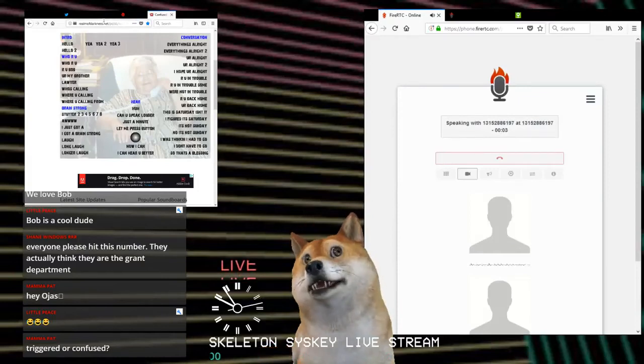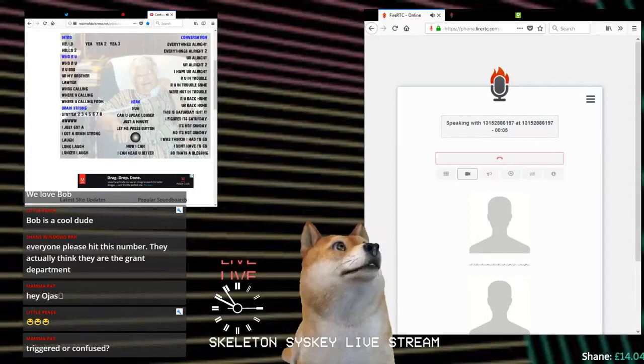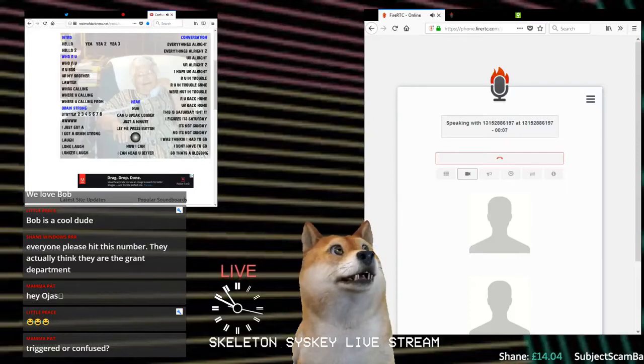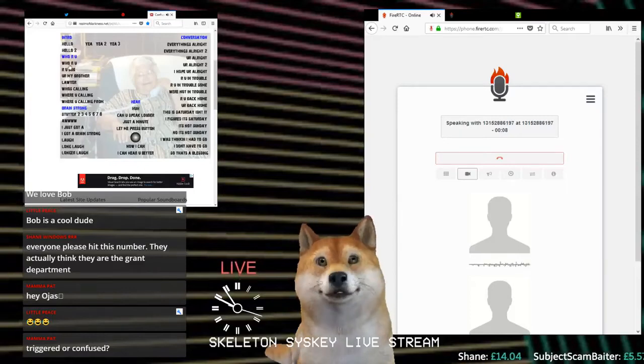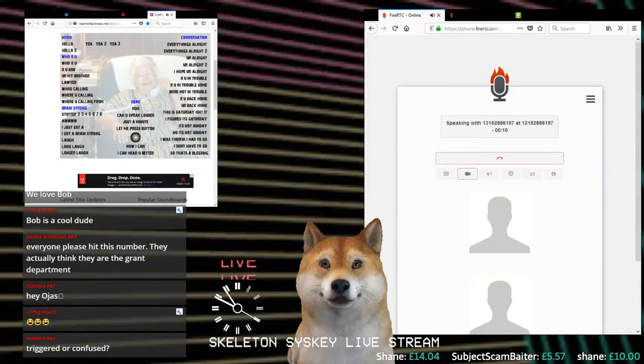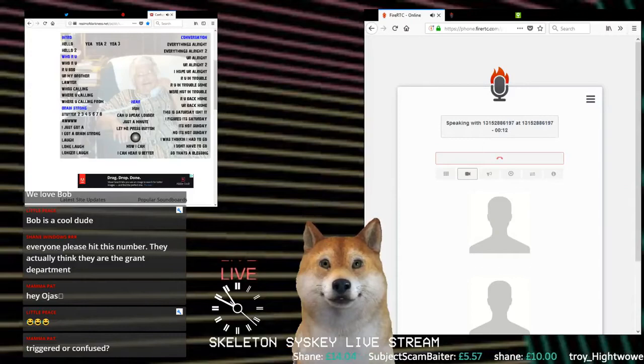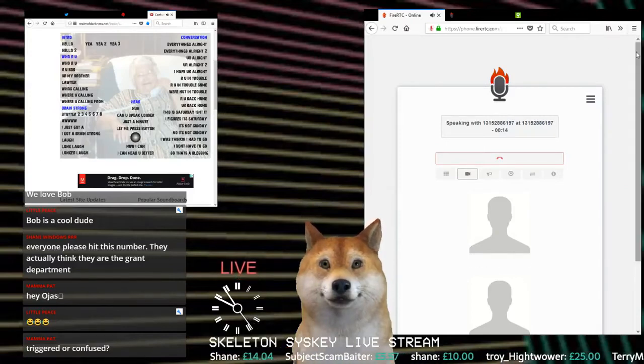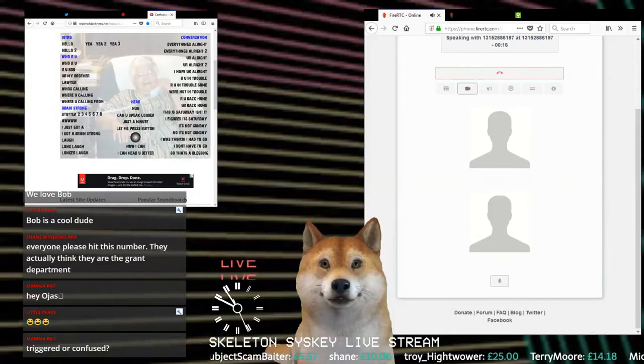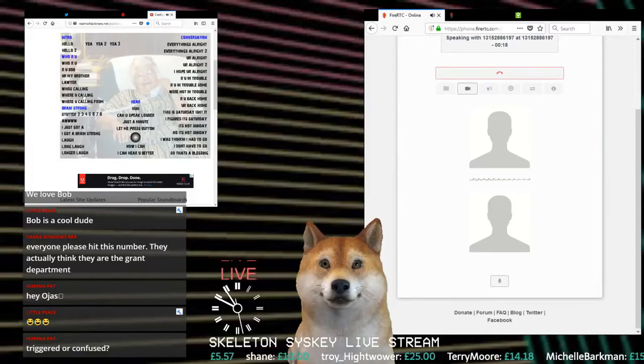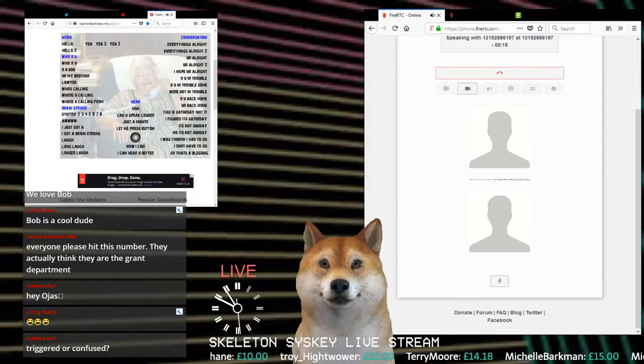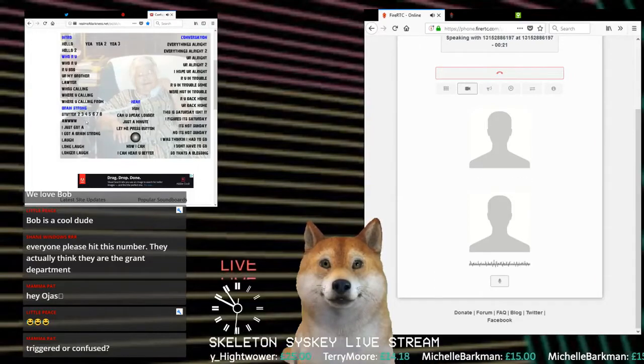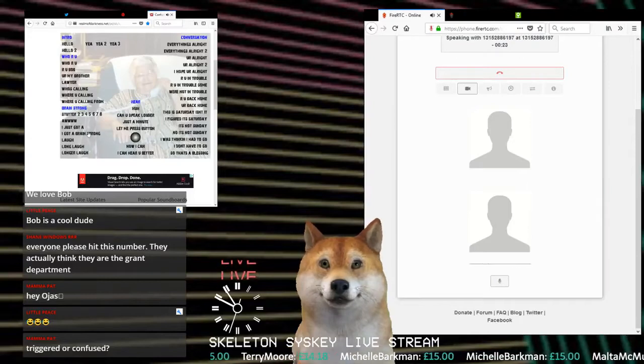Thank you for calling federal grants department, how can I help you? I'm gonna help you. Can you hear me calling ma'am? You have reached federal grants department.